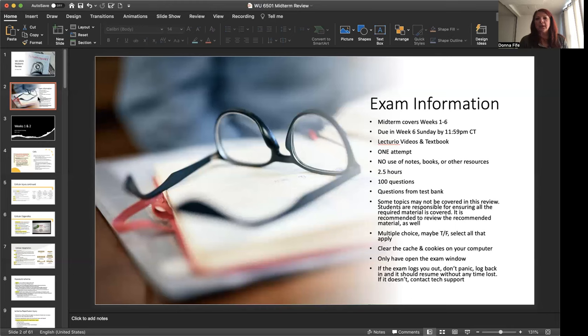Be sure you're monitoring the time and ensuring that you have adequate time to complete the exam. Additionally, if you don't complete it by 11:59 p.m. Central Time, it will automatically cut off, and you will lose points for all of the questions that were not answered. So be mindful of the time.